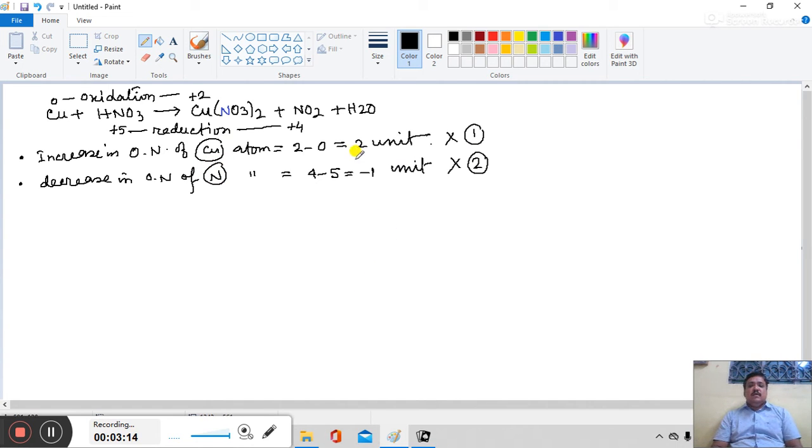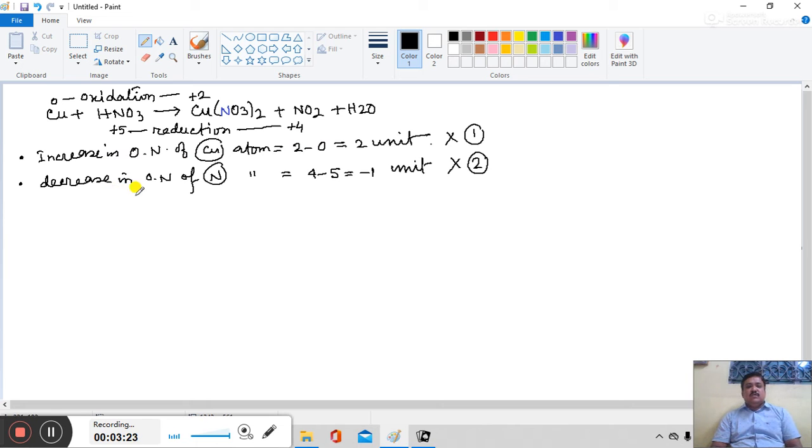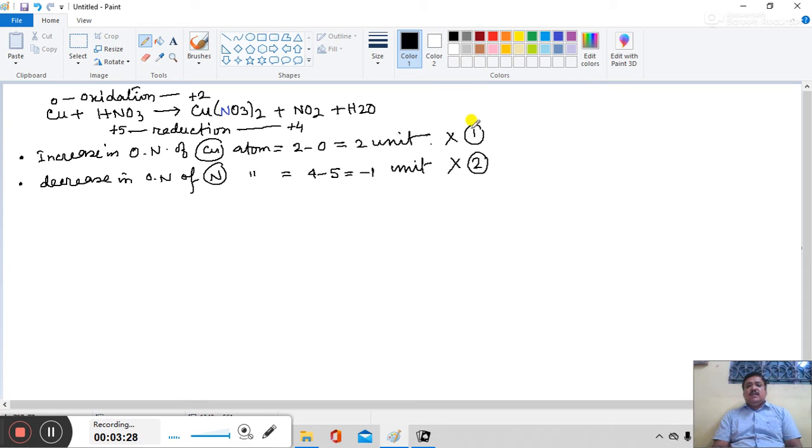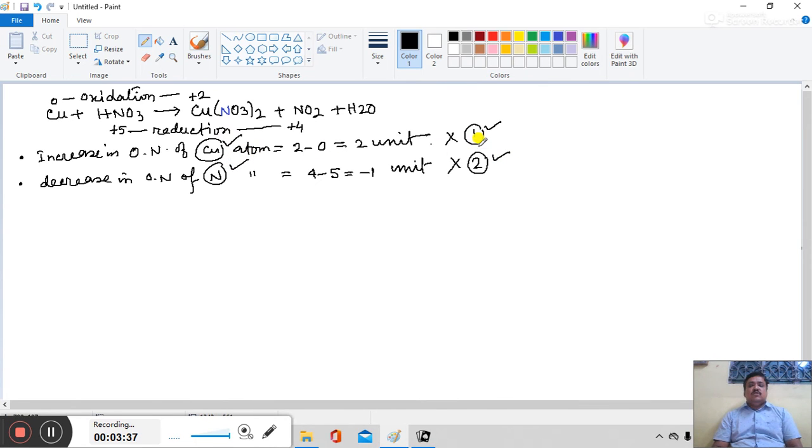Here, plus minus sign is omitted because plus minus indicates only for increase of oxidation number and decrease in oxidation number. Here, you take only digit not sign. This multiplication factor 1 is required for 1 copper atom and this factor 2 is required for 2 nitrogen atoms. So, 1 copper atom and 2 N atoms is required.